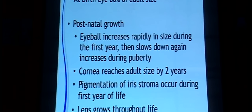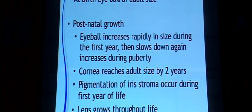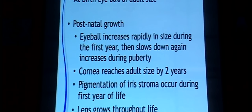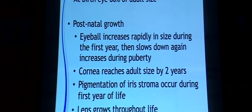At birth, almost 80% of adult eye size is achieved. Postnatally there is a rapid increase in size during the first year, then it gradually slows, possibly increasing again during puberty. The cornea is supposed to reach adult size by two years of age. Pigmentation of the iris occurs during the first year, and the lens grows throughout a person's life.